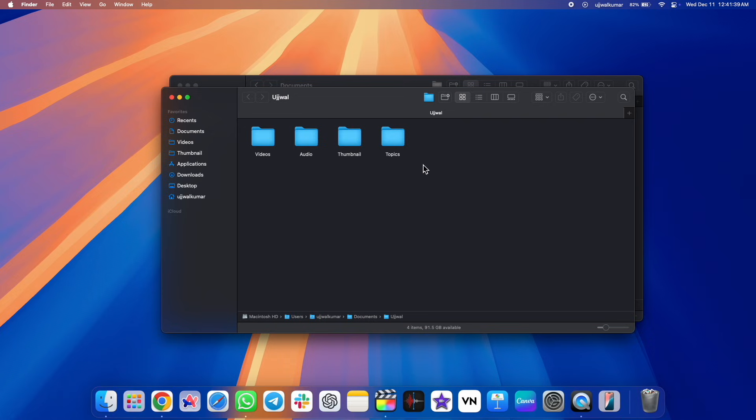For your convenience, in this video, we will enable the option to open folders in a tab instead of a new Finder window on a Mac. And that's exactly what you need.